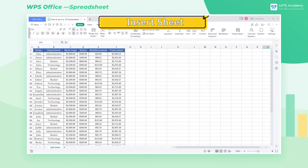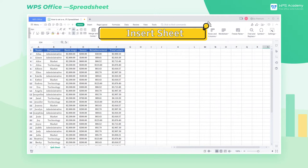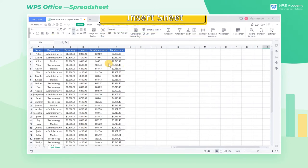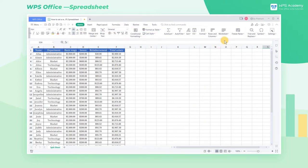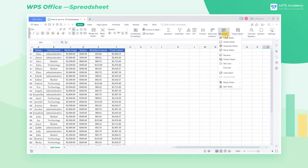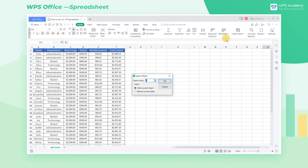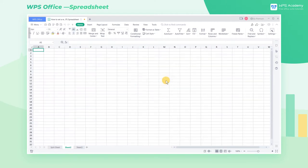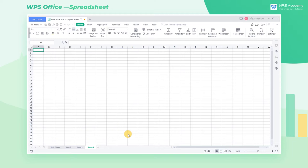Insert Sheet: Click the Home tab, select Worksheet, then select Insert Sheet. Now we can set the number and position of the insert in the pop-up dialog box, or we can also click the plus sign in the bottom column of the table to add directly.